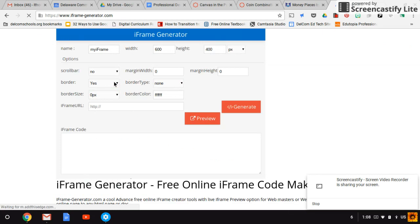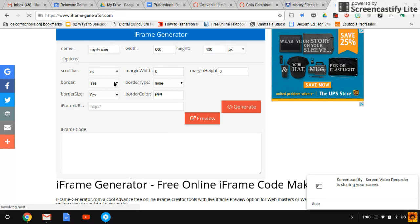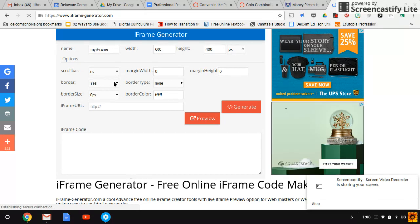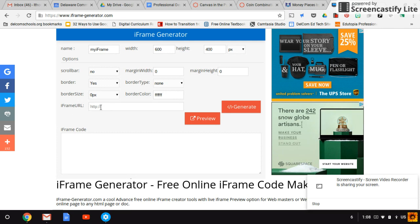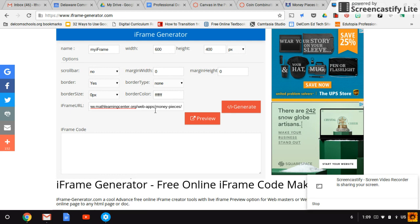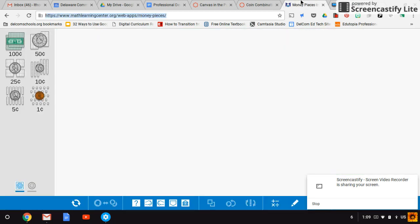An iframe generator sounds like it's something really complicated — it's generating HTML code — but you don't have to know what any of that is in order to use this, because all you have to do is copy and paste. So I'm going to come in where it says iframe URL and paste with Ctrl+V. Here is the website that I got these money pieces from.